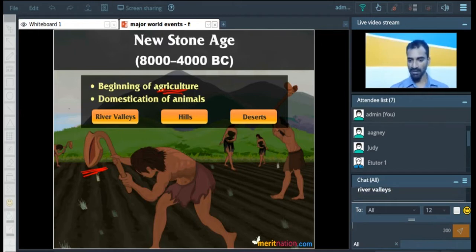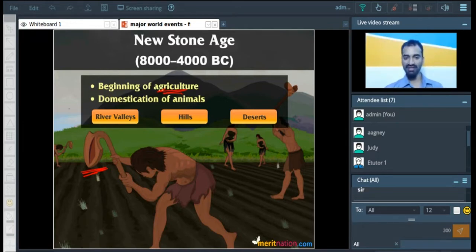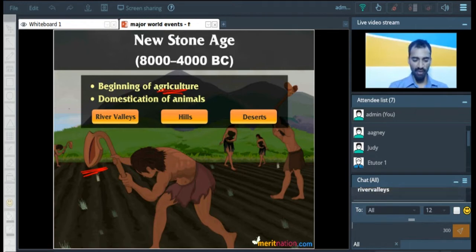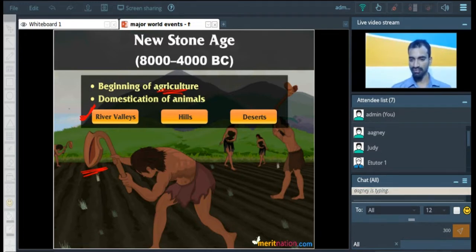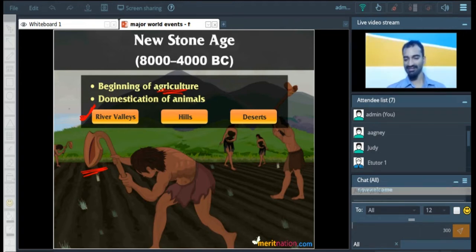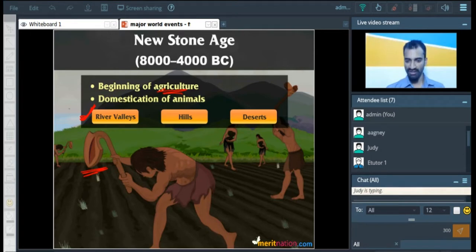The question that I am asking is, where did man first settle down — river valleys, hills, or deserts? River valleys — exactly, very good. Why is that? Why river valleys? Welcome, Zohim. Exactly, there is water. There is very fertile soil and availability of water, so he could actually cultivate food.